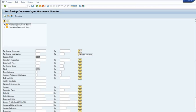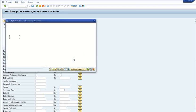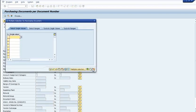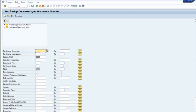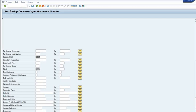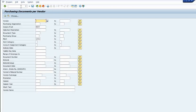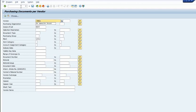You can upload the list from here. We have ME2L, which is purchase document by vendor. You can fill multiple vendor codes if available, fill the plant code and execute. You will get the data of the purchase order by vendor.